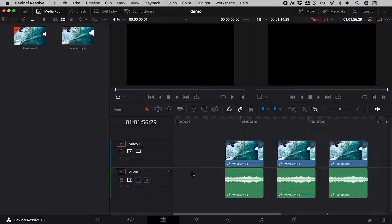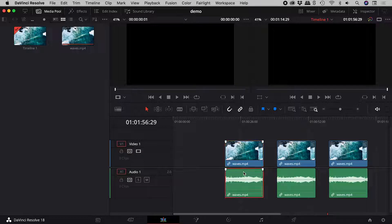But what if I only want to delete one of these? To select them independently, hold down Alt or Option and click to select. Then Delete.